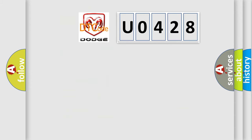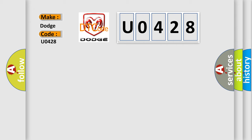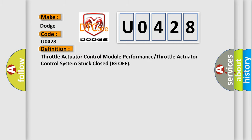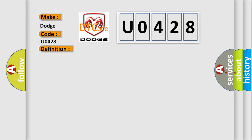So, what does the diagnostic trouble code U0428 interpret specifically for Dodge car manufacturers? The basic definition is: Throttle actuator control module performance, or throttle actuator control system stuck closed IG off. And now this is a short description of this DTC code.